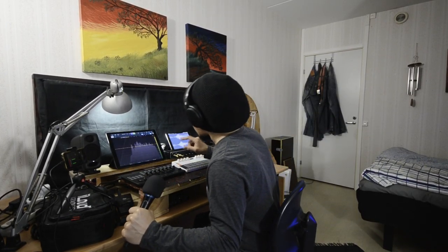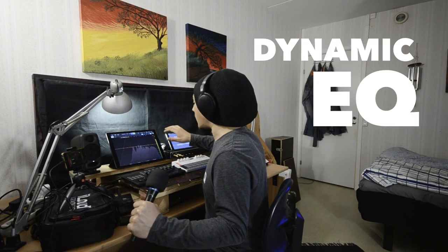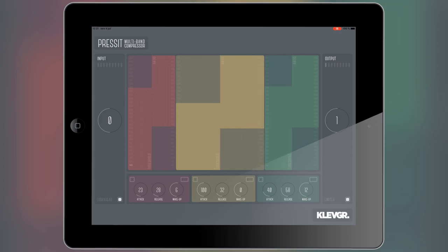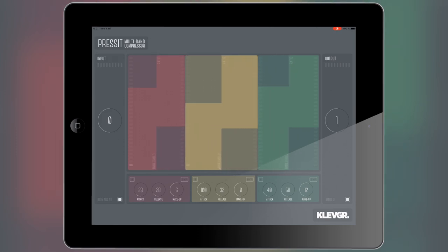We'll begin with something called dynamic EQing. If you've ever used a multiband compressor — a compressor that usually works on three frequency bands, compressing the bass frequency spectrum, the mid frequency spectrum, and the high frequency spectrum — well, then you've kind of been working with a dynamic equalizer of sorts.